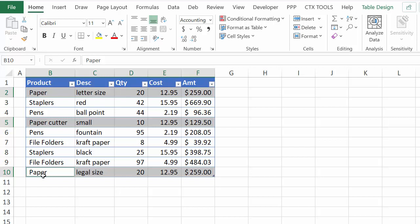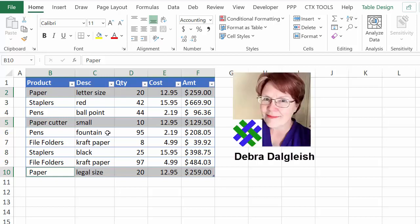In this video you'll see a quick way to select several rows of data based on what's in those rows and then delete them. This is Deborah Dalgleish from Contextures.com.